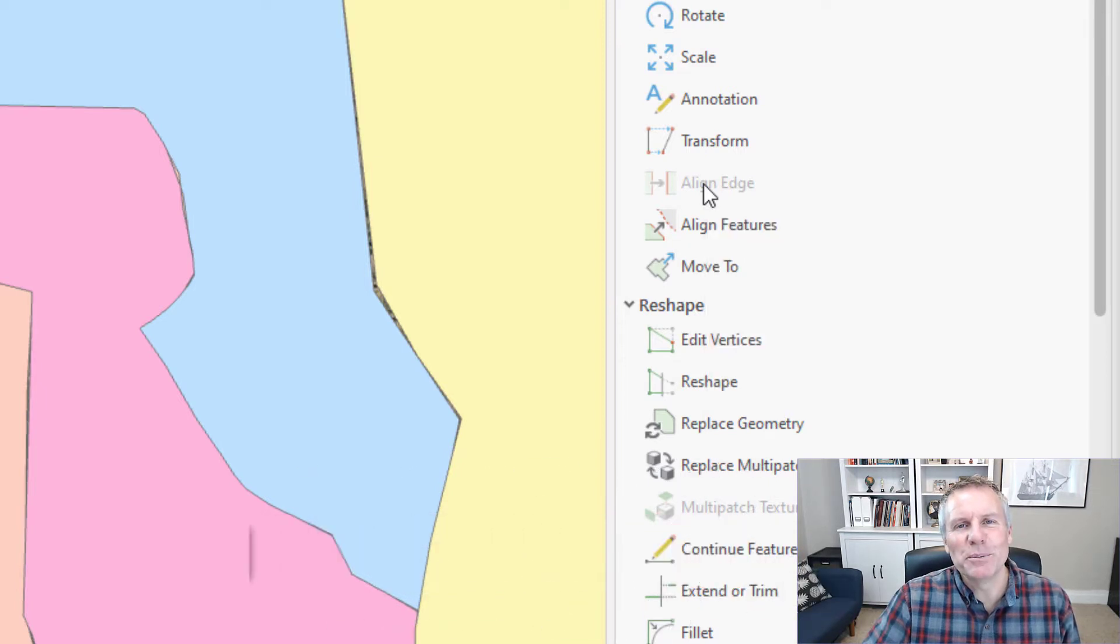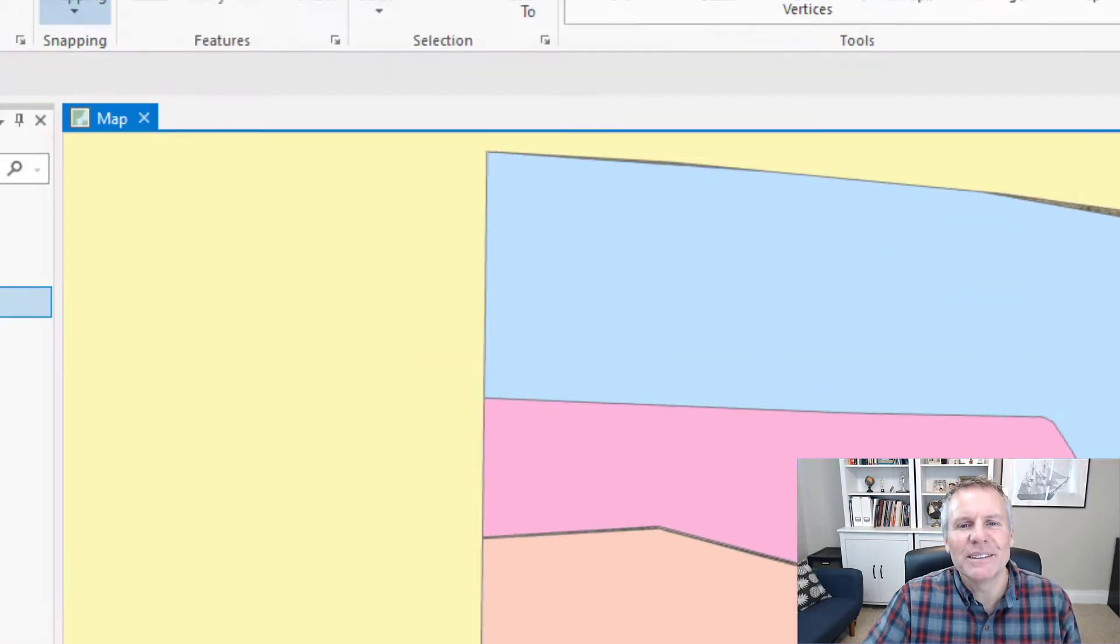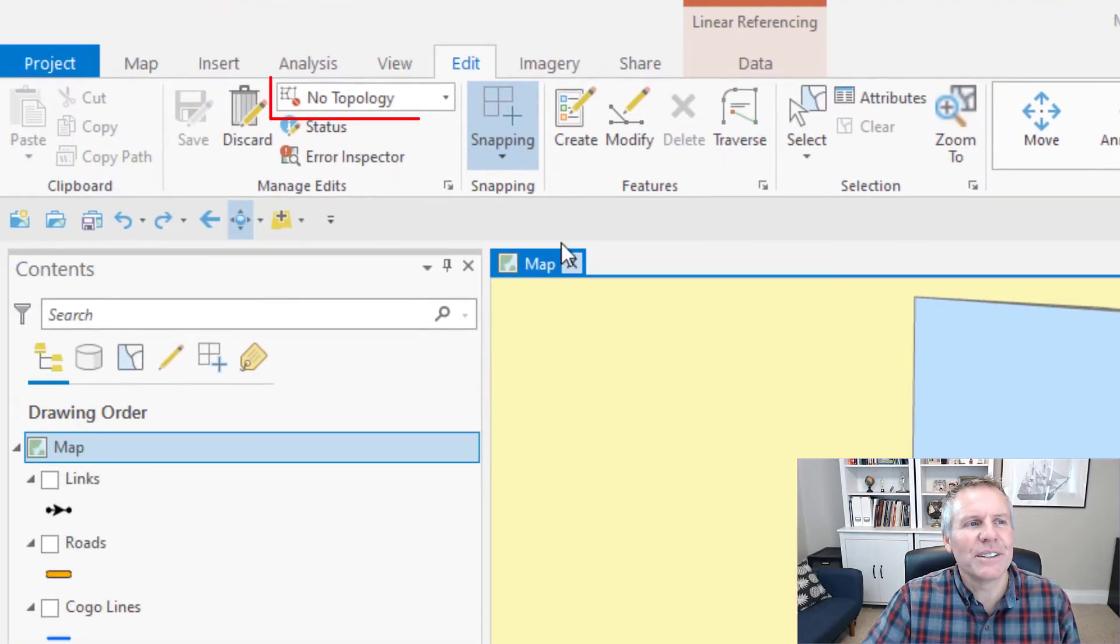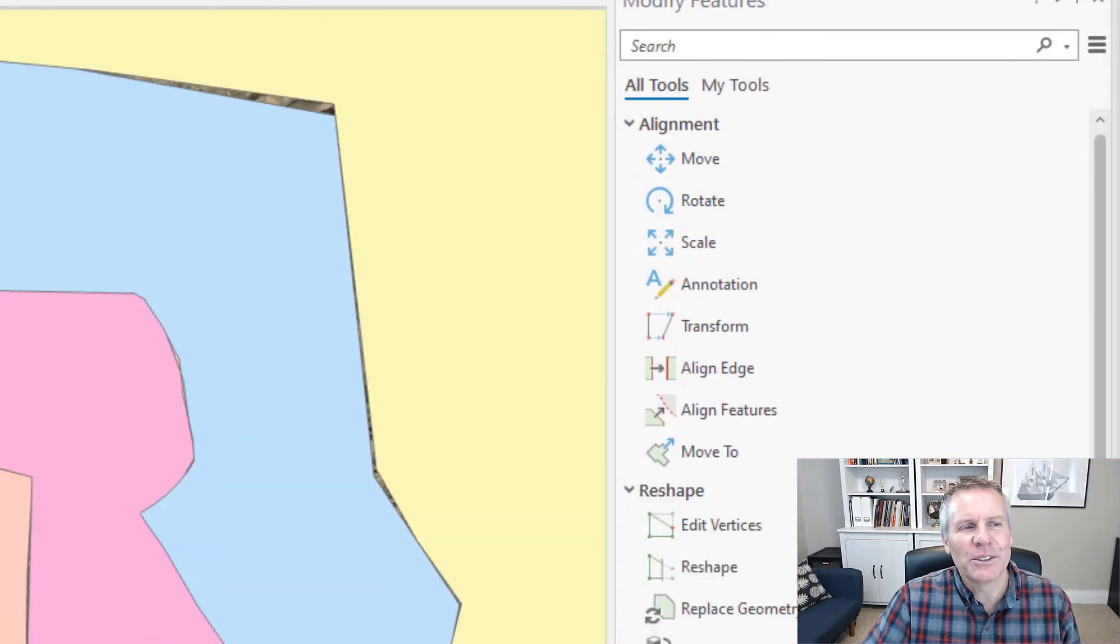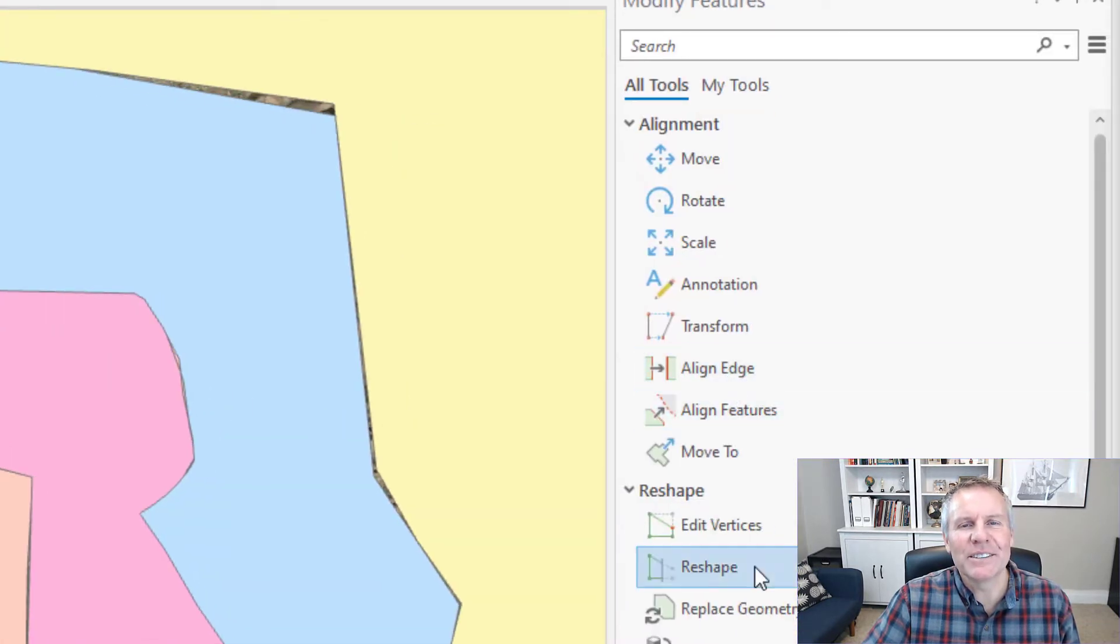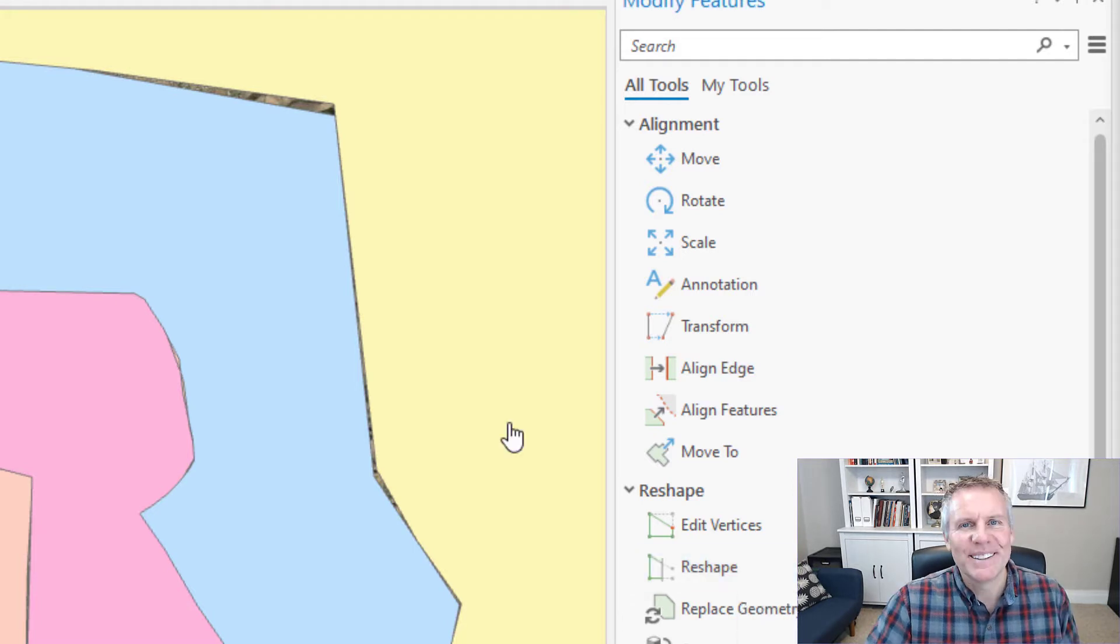To get this tool to be usable you have to enable the map topology. So you turn on map topology and that gets your Align Edge tool available.